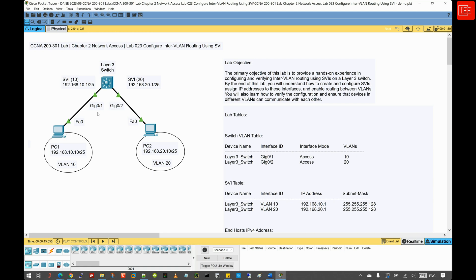Layer 3 switches are designed to handle both intra-VLAN and inter-VLAN traffic with minimal latency, providing high-speed packet forwarding capabilities. They use routing protocols such as OSPF, EIGRP, and RIP version 2 to dynamically exchange routing information with other devices. This integration of switching and routing functions into a single device simplifies the network architecture, reducing the need for multiple devices and enhancing the overall performance and scalability of the network.